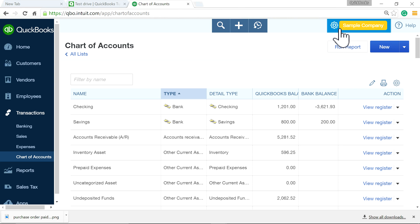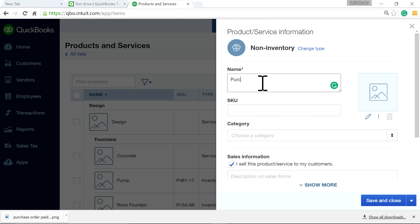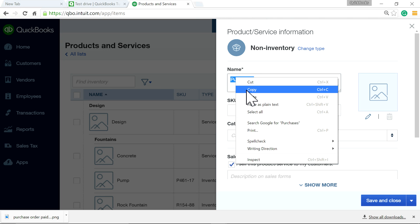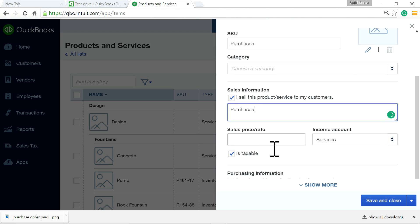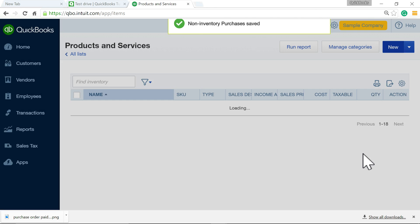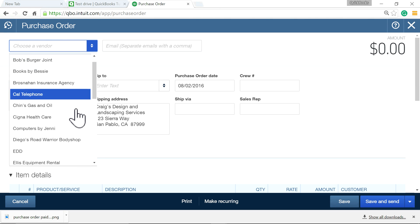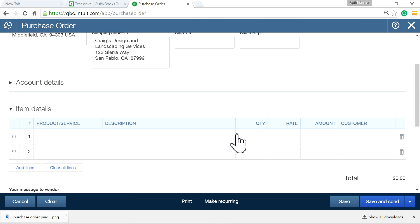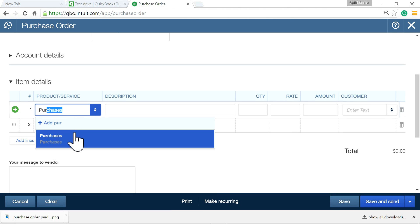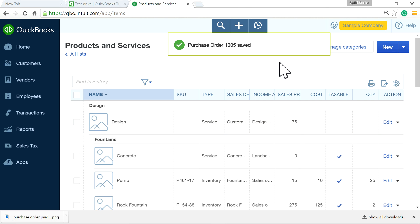If you're buying purchases and want to use items, you need to check the purchase order box in settings under partner services. Now I'm ready to create a purchase order. Let's say I'm buying from Ellis Equipment Rental, and this is for purchases — the item we just created. The amount is $5,000 again. I'll save and close.